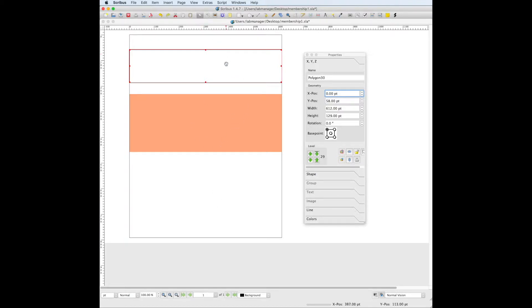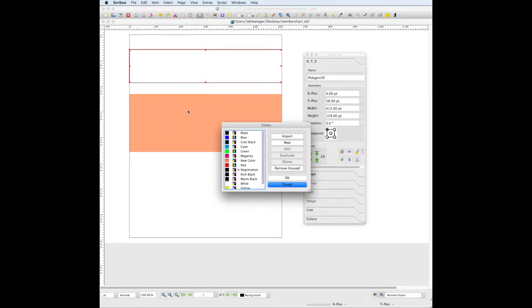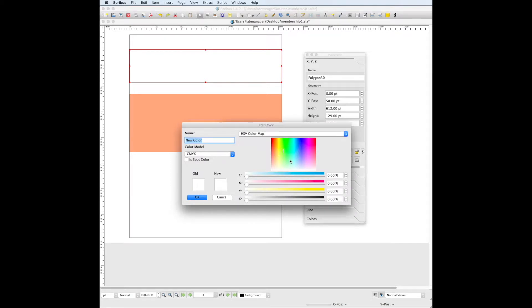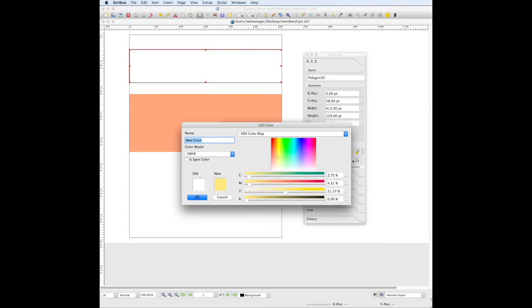So first what we're going to do is go to Edit and then Colors, and these are all the colors that they have so far. We're going to make a new color, so we want to press New and then we're just going to go in here and make it any color we want. Now if you're looking for a specific color, you can find the CMYK percentages in any kind of Adobe product or whatever you're coming from to Scribus, and if you don't have a specific color in mind, you can just kind of eyeball it.